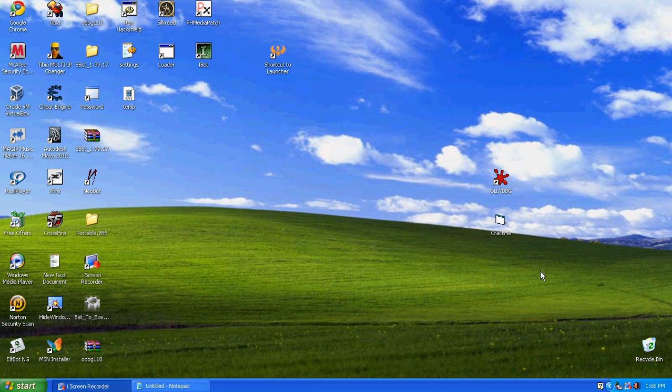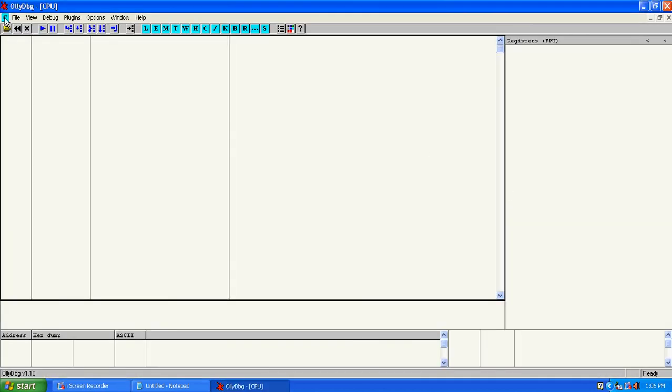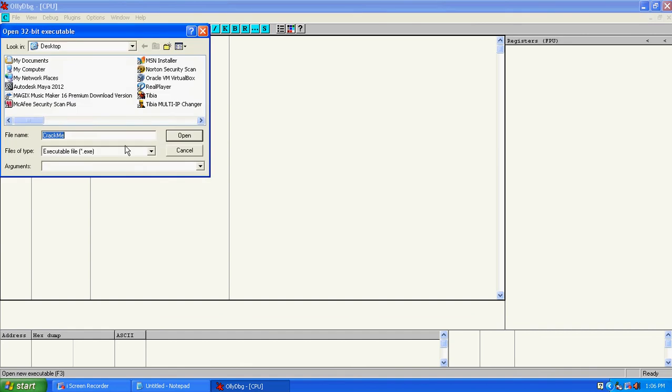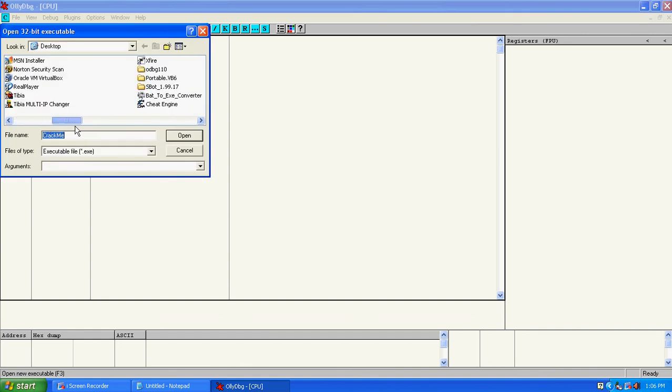We open it from here and find where CrackMe is.